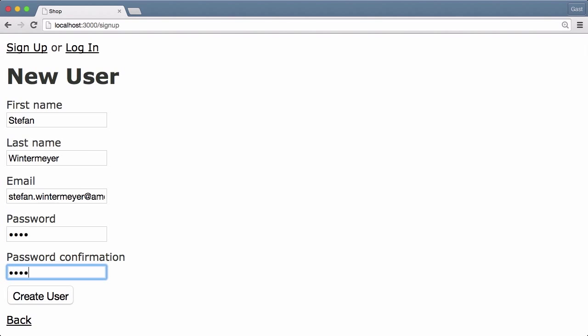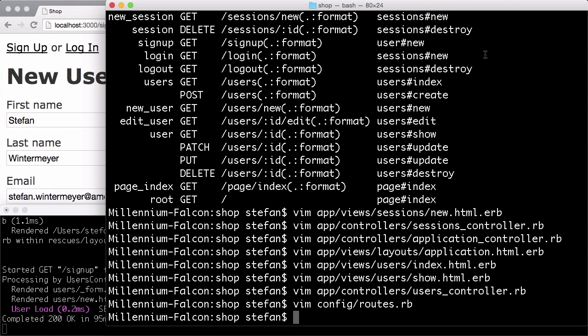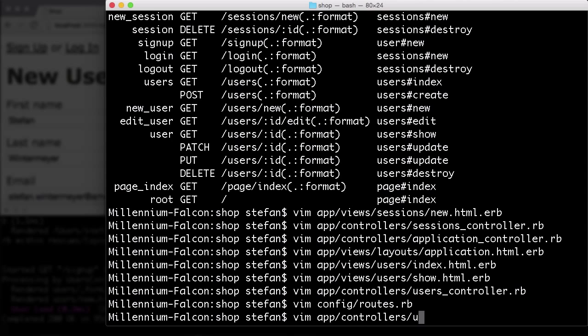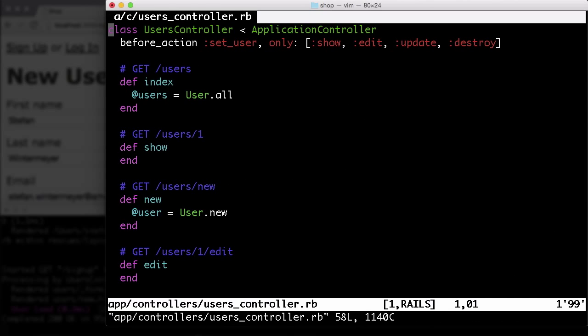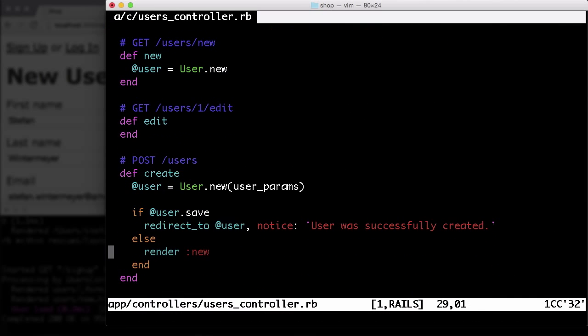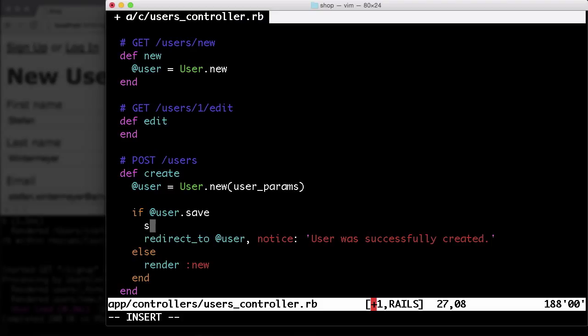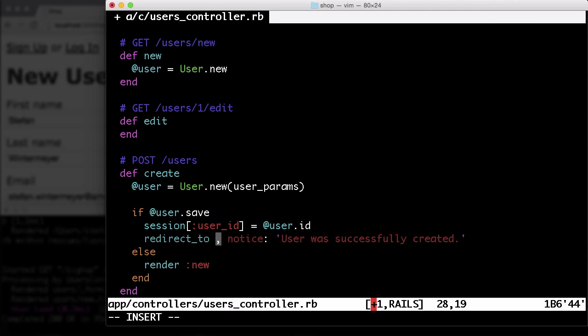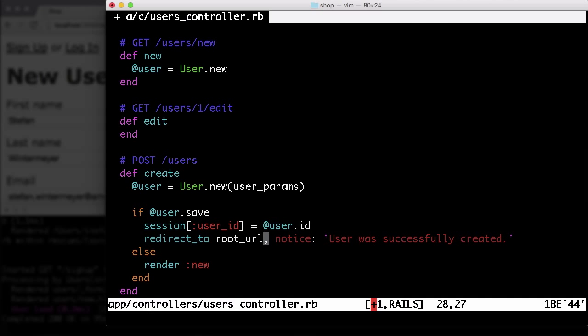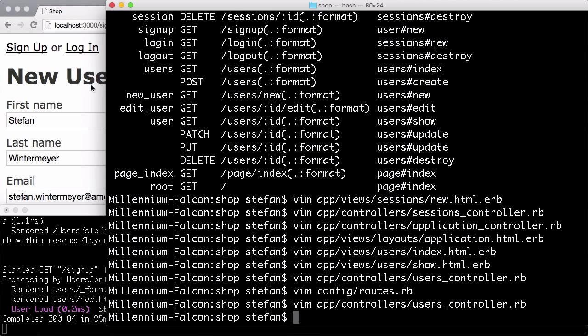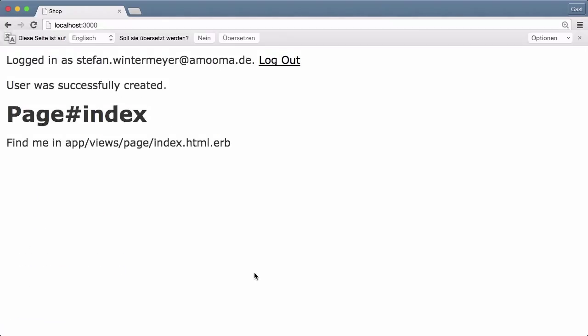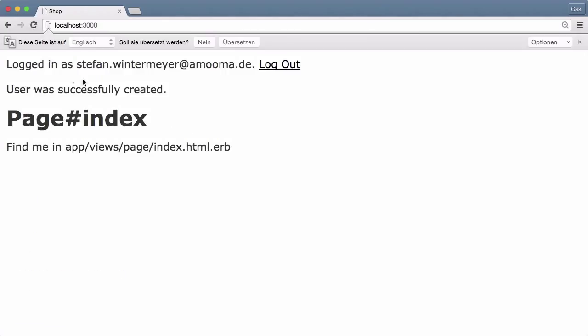And that's very easy to do. Let's go to the controller. Controller users controller. We create a new user here. So if we create it here, just say session[:user_id] is the user.id of the new user. And let's redirect that to root URL. And we're good. So let's create that. Now I'm logged in as Stefan Wintermeyer right away. And I can log out.